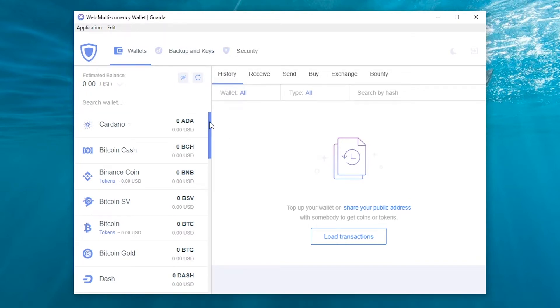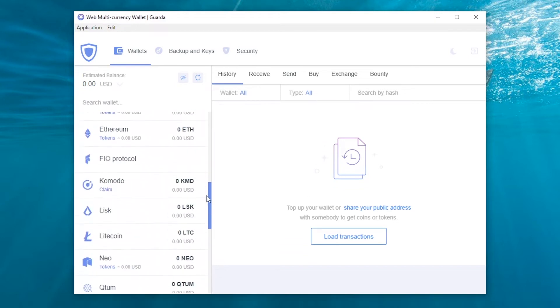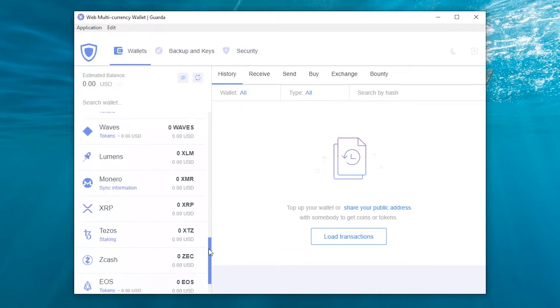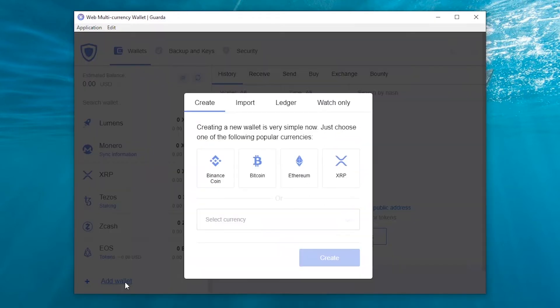We will add Horizon Wallet to this list. Go to Add Wallet and create Horizon Wallet.